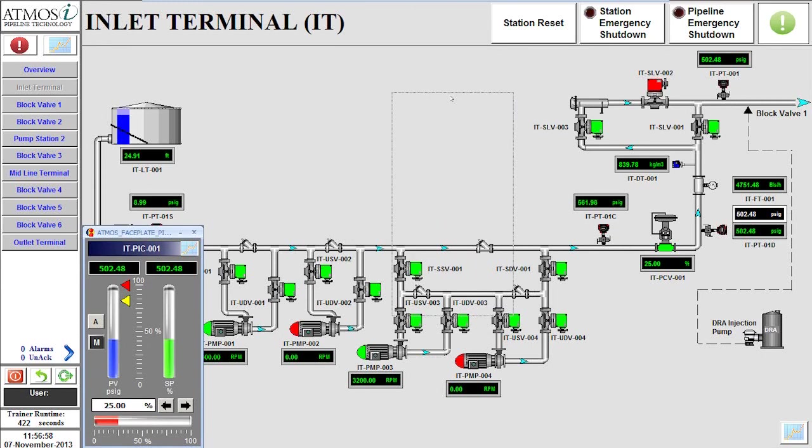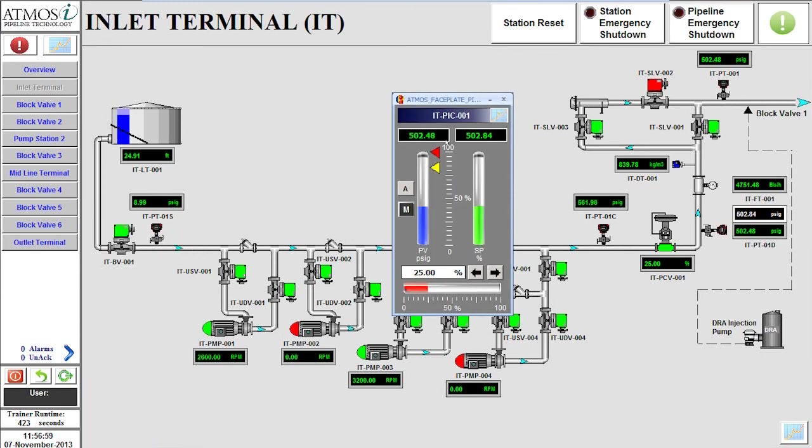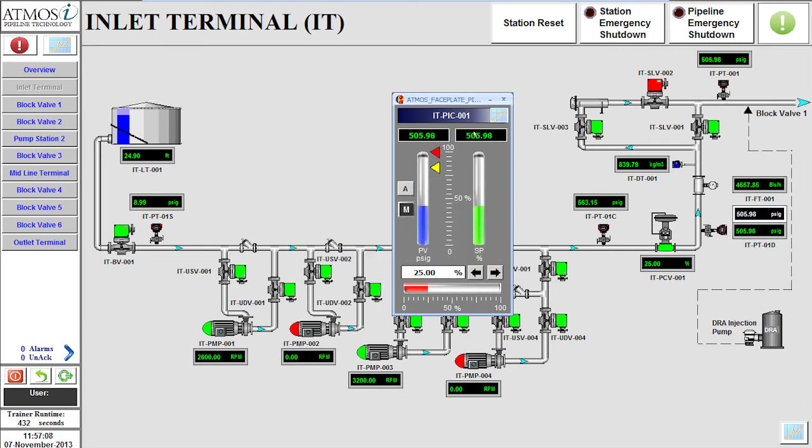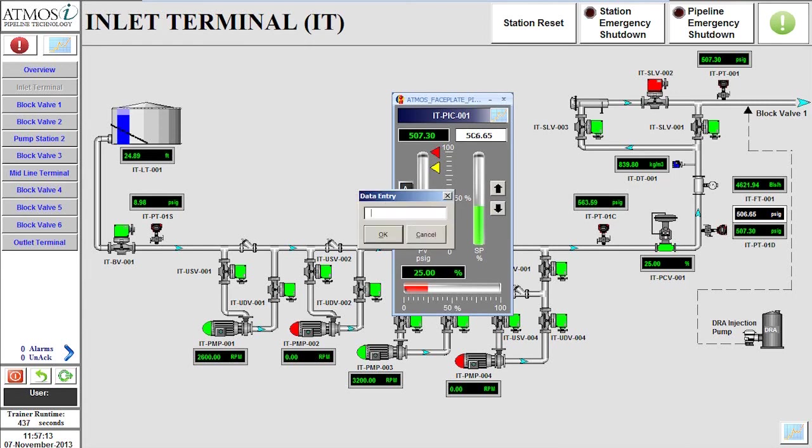This flow scenario requires the inlet terminal to be operated at a discharge pressure of 535 psi. This can be accomplished by selecting the set point box of the pressure control valve and changing it from manual mode to automatic. We can then input the required discharge pressure for the station.